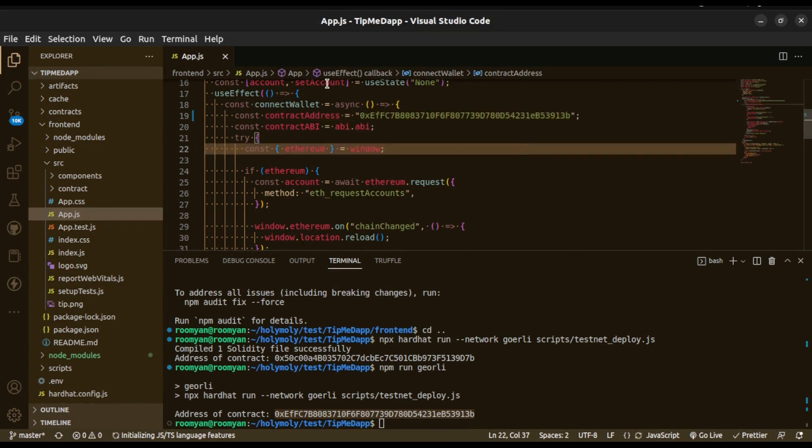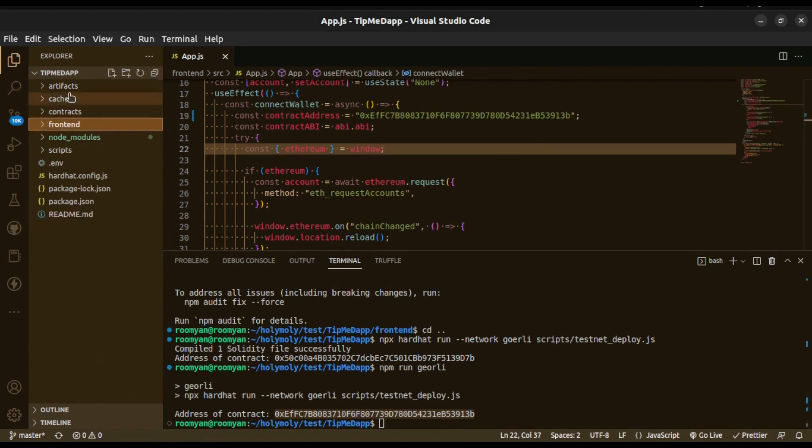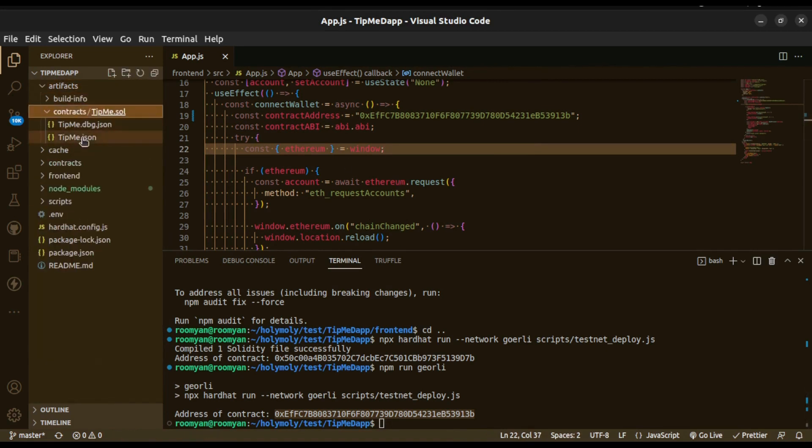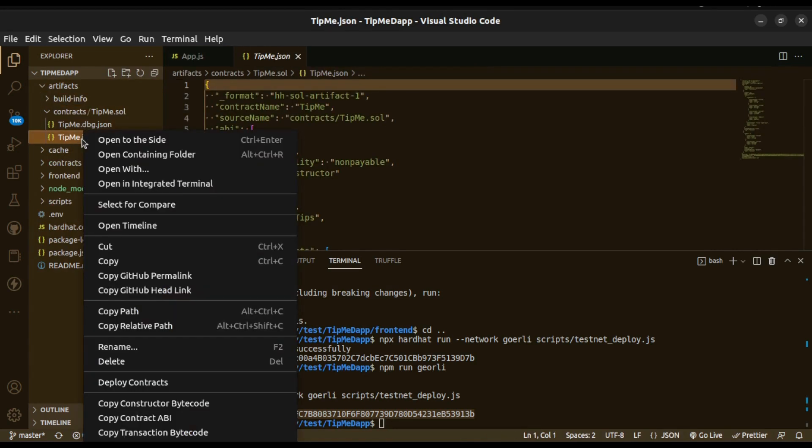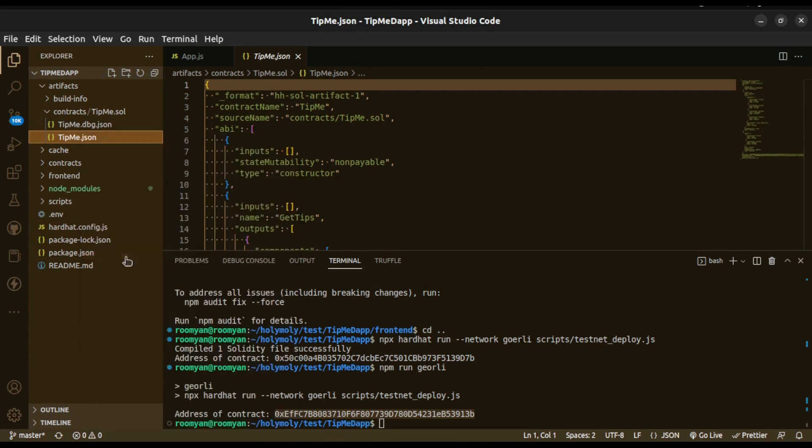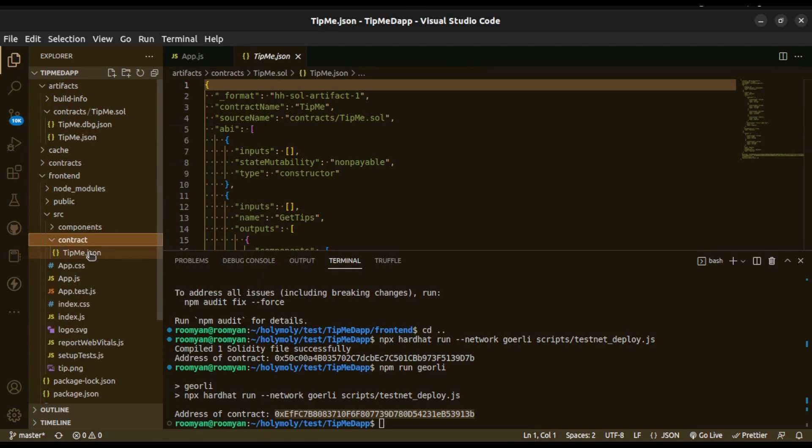Then next what we have to do is copy the JSON file of the deployed contract from the artifacts/contracts/TipMe.json. Copy it and paste this inside frontend/src inside contracts. Delete the old one and paste it here.